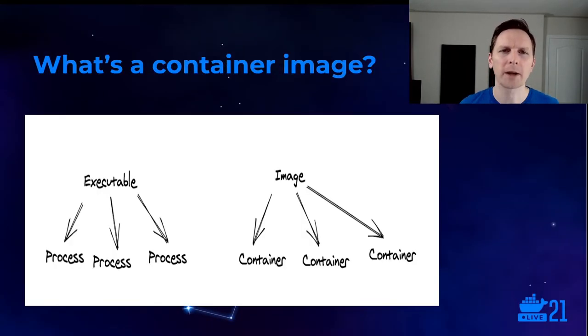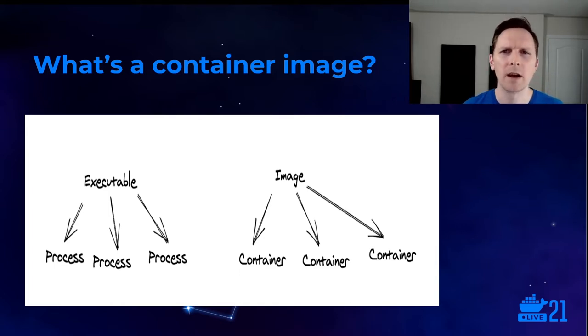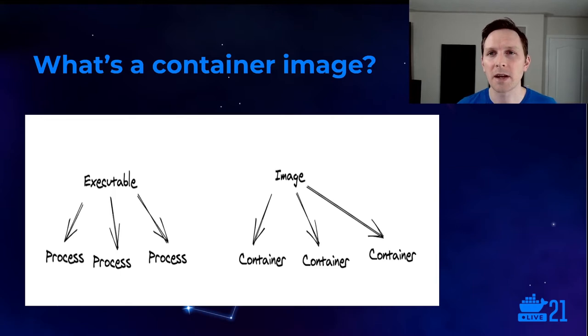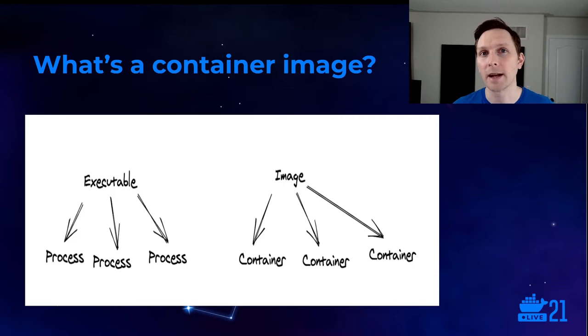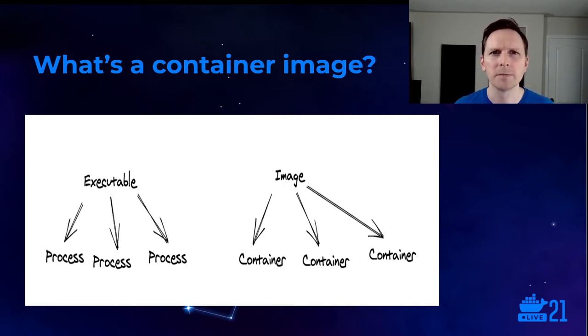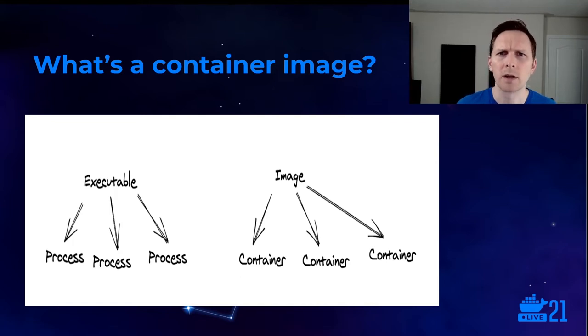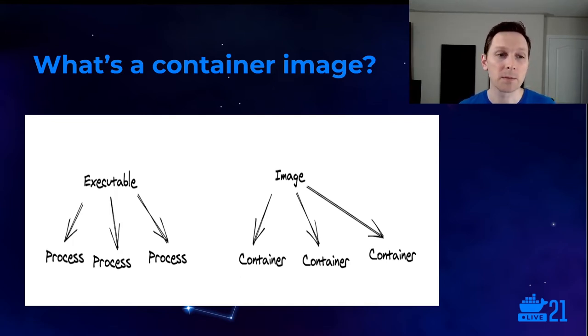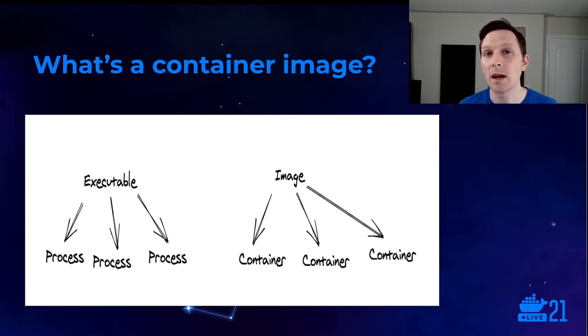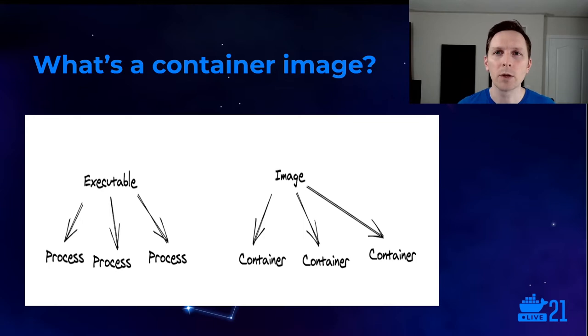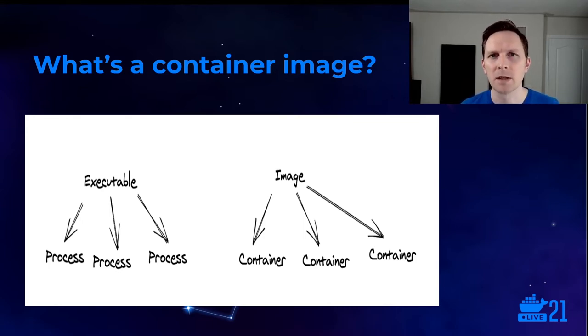So a little background before we get into it. You probably know what a container is. But do you know the difference between a container and an image? So the way I like to think about it is by analogy. An executable is a program you can run on your computer. And when you launch it, it becomes a process. And you can launch however many processes you want from that executable. Similarly, an image is something that's not running. And when you run that image, it becomes a container. And you can run many containers from a single image.